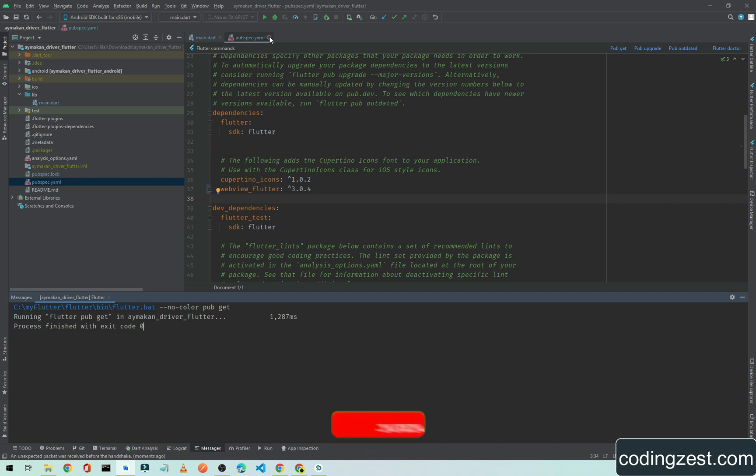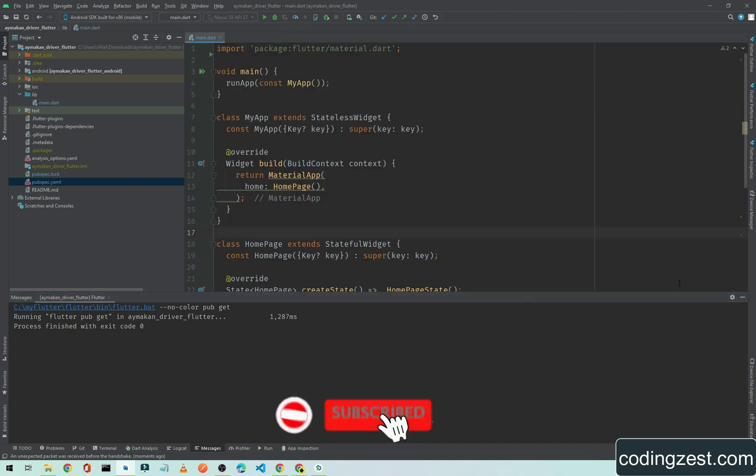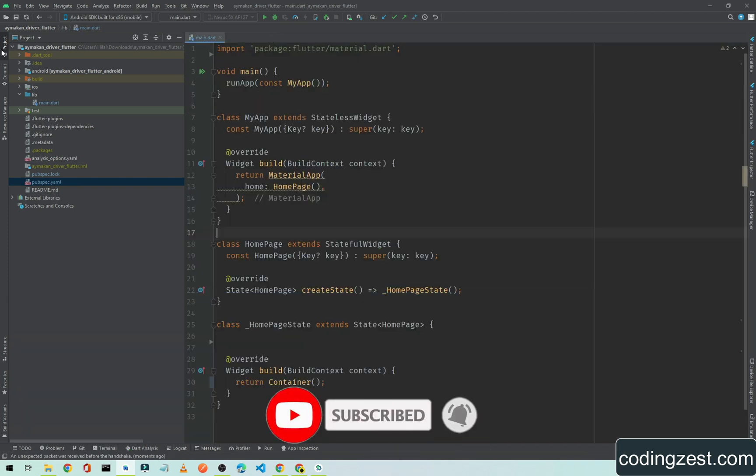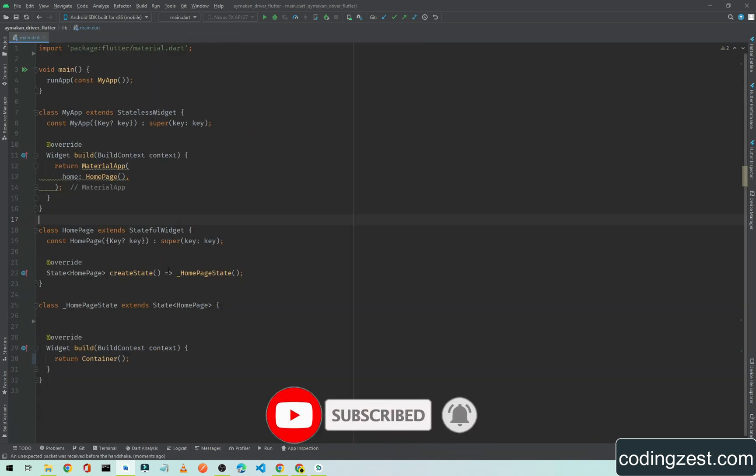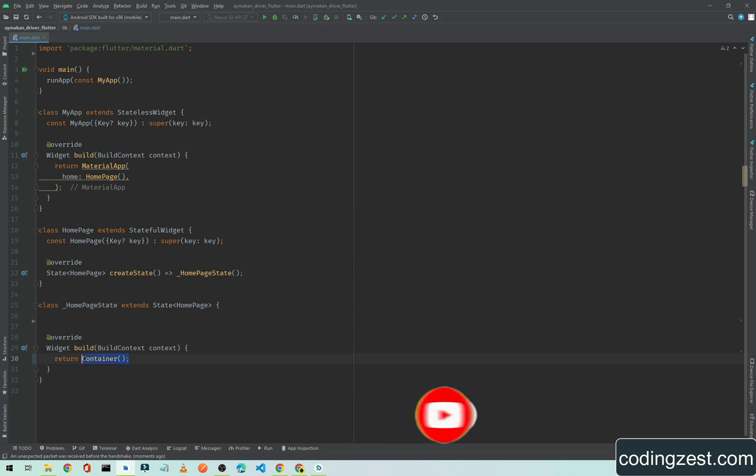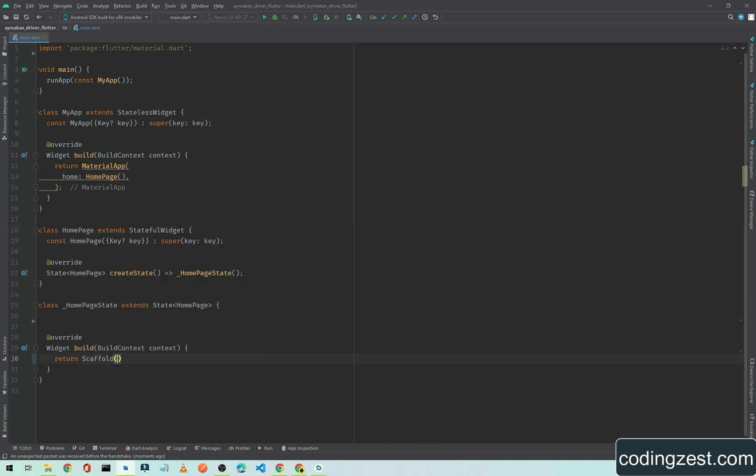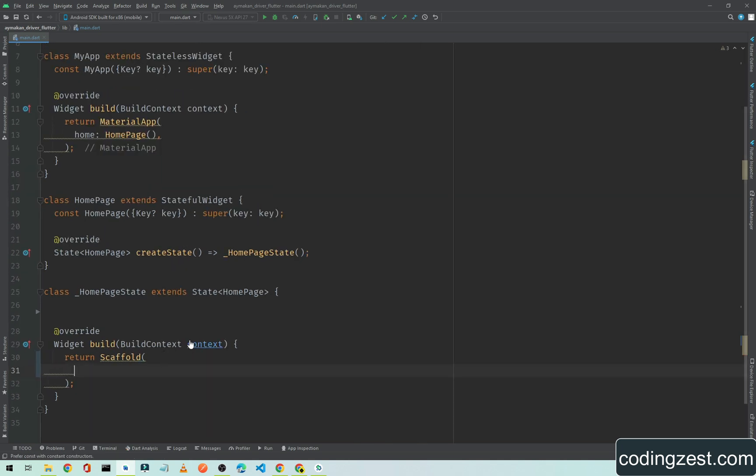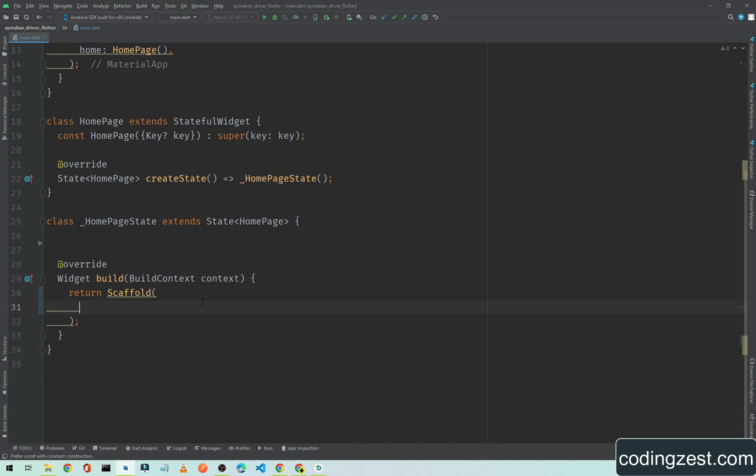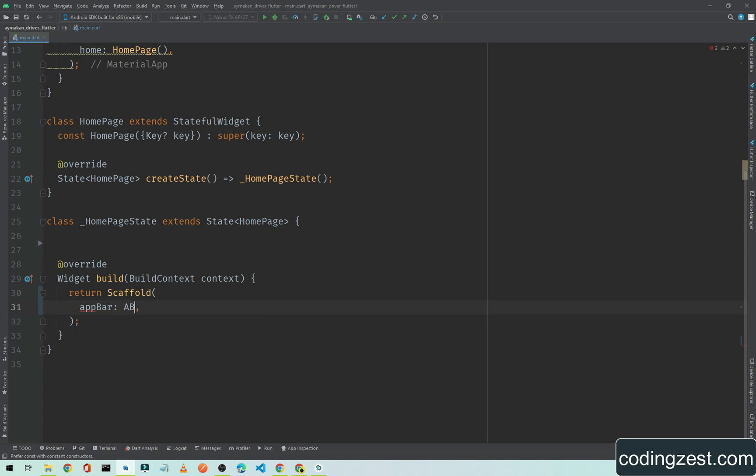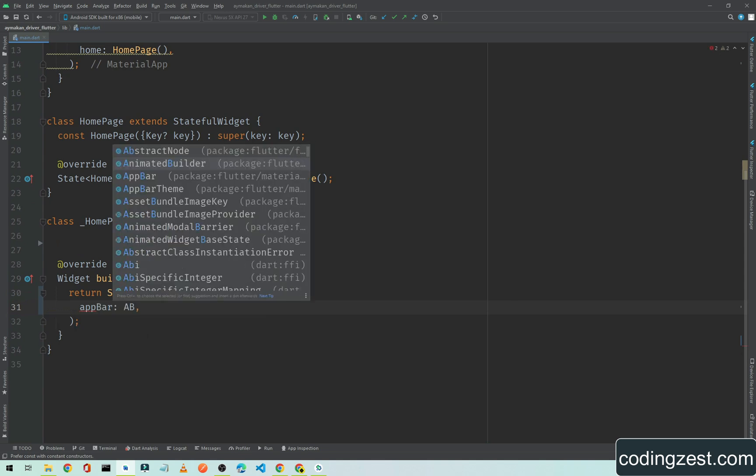It is good and we will close this. Now we will add a Scaffold here. Inside this Scaffold we will add an AppBar, and let me zoom this code. We will use the AppBar.